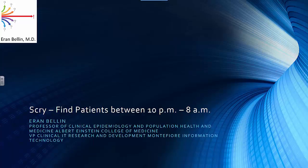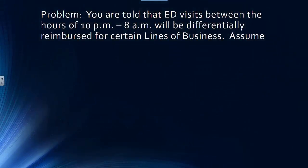We're now going to do our first exercise in SCRI to show how you do some simple data manipulation. We're going to find patients between 10 p.m. to 8 a.m.